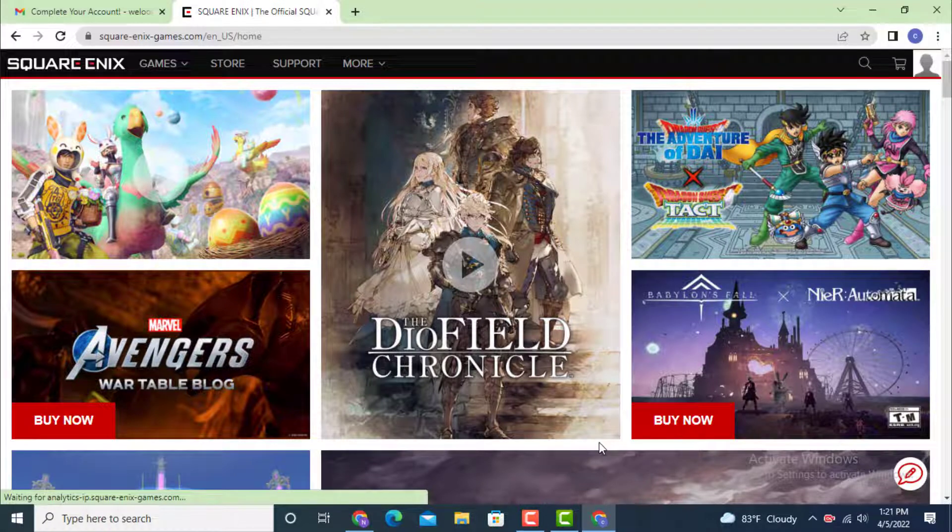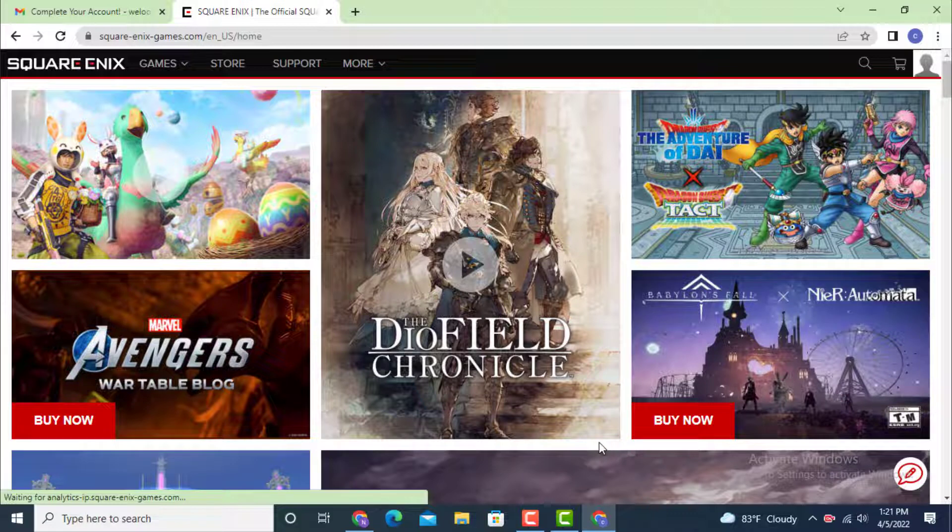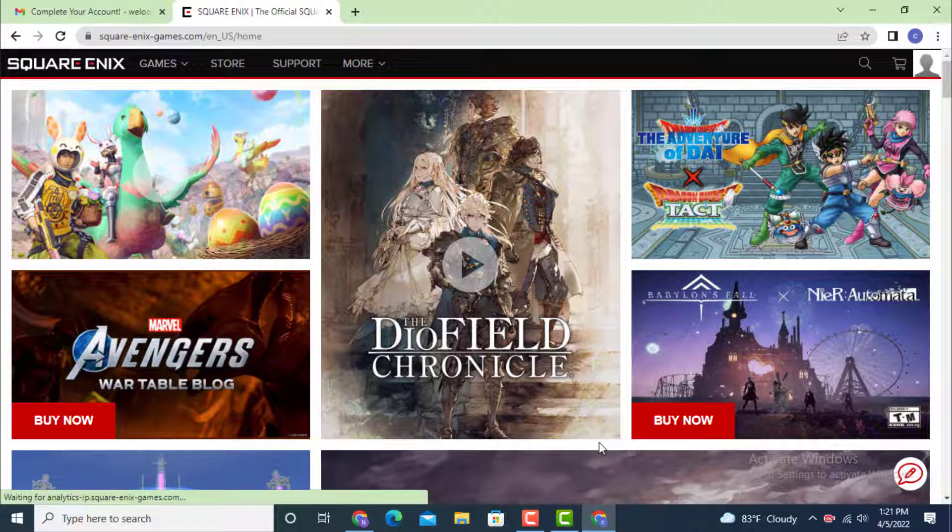This is how you can log in to your Square Enix account on your device. I hope the video was helpful. Don't forget to like, share, and subscribe, and also hit the bell icon so you never miss an update. Thank you for watching.